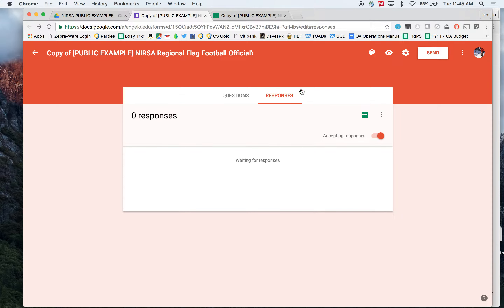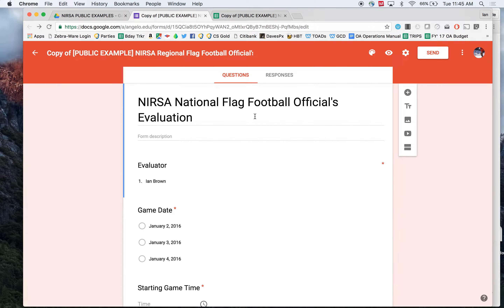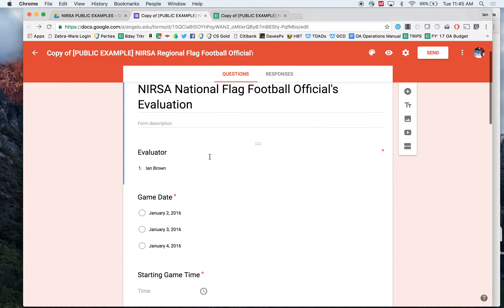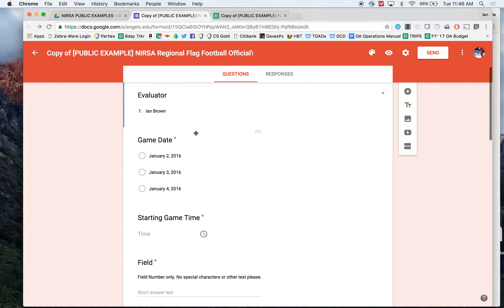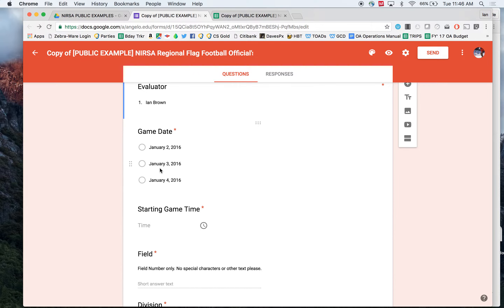Let's start with the form and go to some of our basic questions. We created some basic questions that give valuable information to the administrator of the officials committee, the chairman of the officials committee, or the administrator of an intramurals program on campus. Number one: who was your evaluator? If you're at a tournament, this would probably be your professional staff or graduate assistants helping with the evaluation process. On campus, this might be your supervisor or student supervisors monitoring each program. Then your game date — when did this occur?